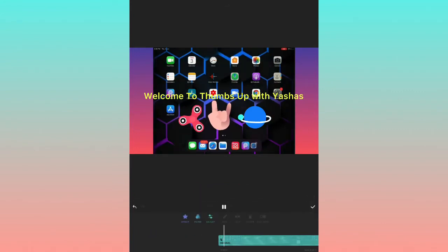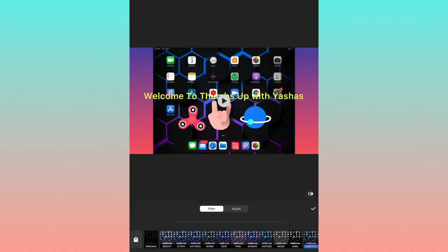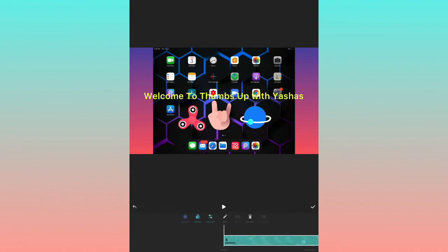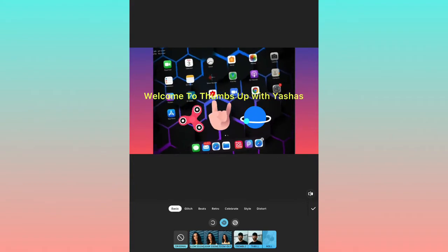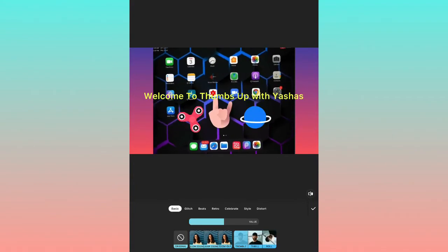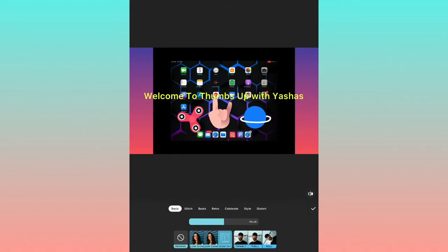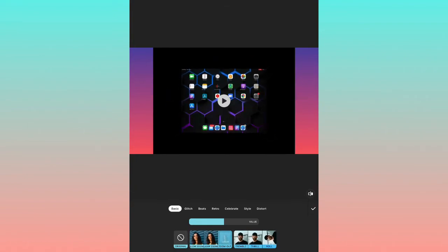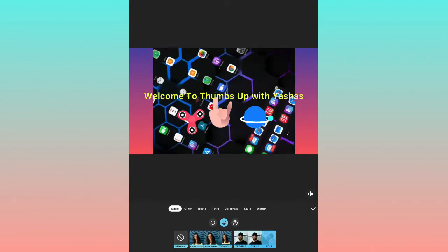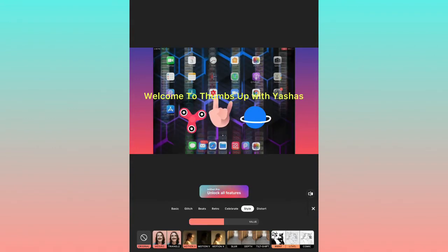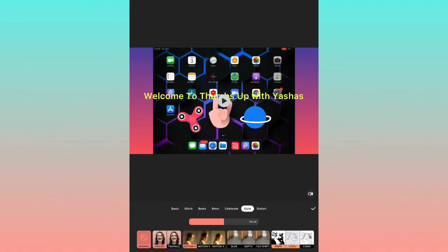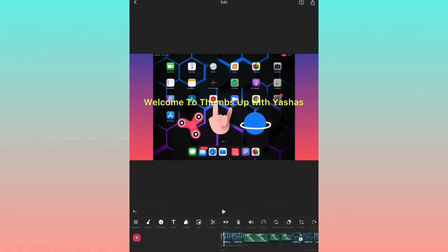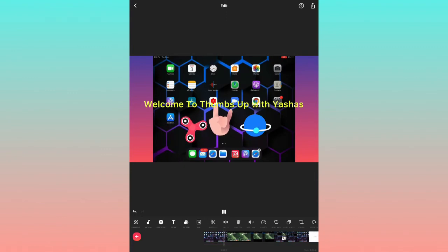In the Filter option, you can apply filters like black and white. Most of the filters are from InShot Pro, which you need to purchase. There is also a Turning option here. I'll keep the original since I haven't purchased InShot Pro.